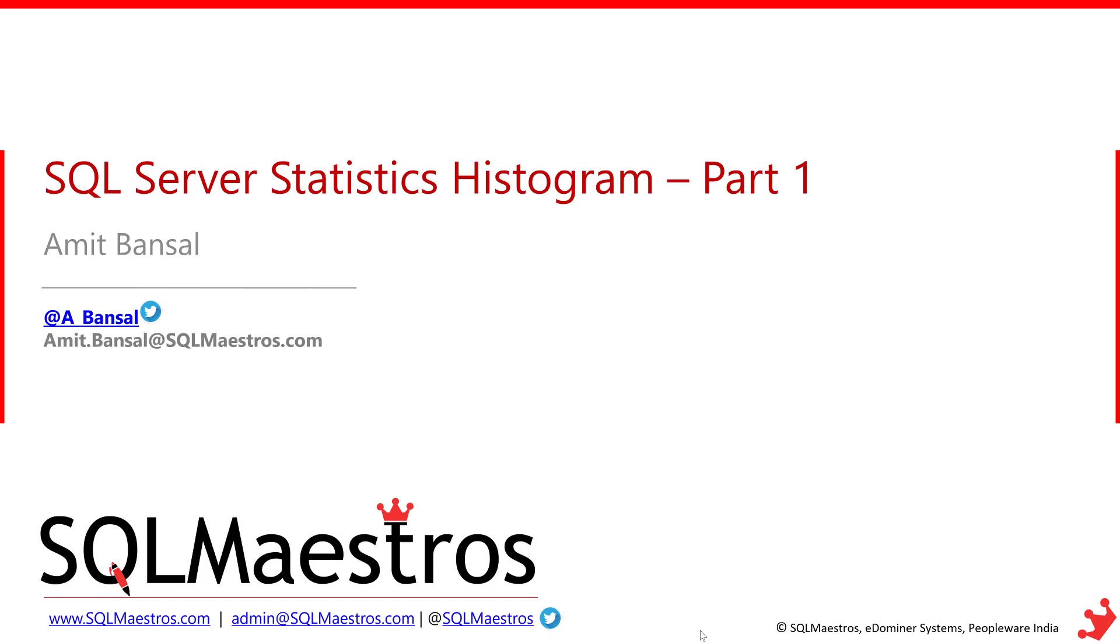Hi, welcome to another video from sqlmaestros.com. This time I am going to talk about statistics histogram.